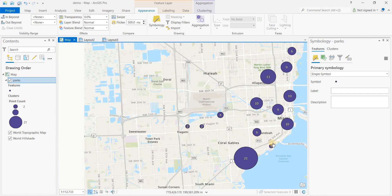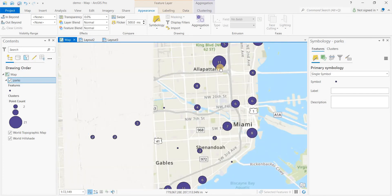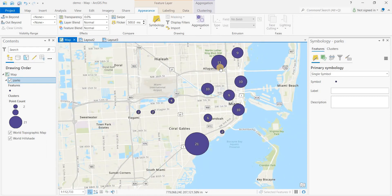So as you zoom in, you get more individual clusters. That's an alternate way to the method of showing a heat map.